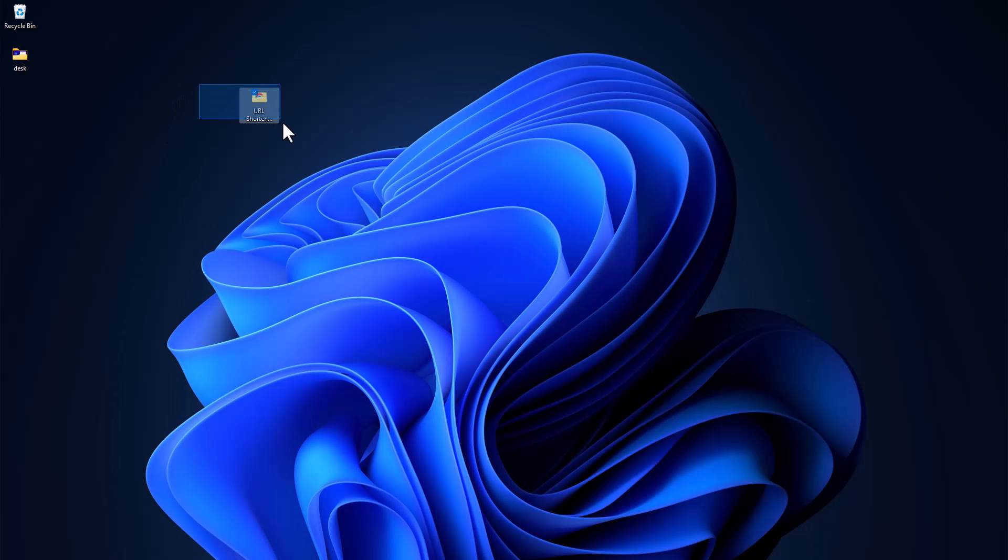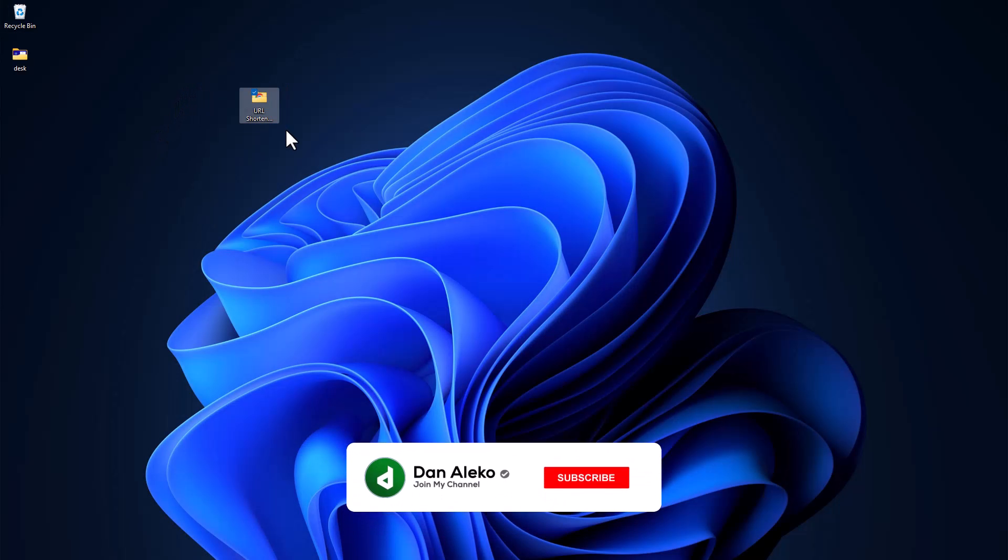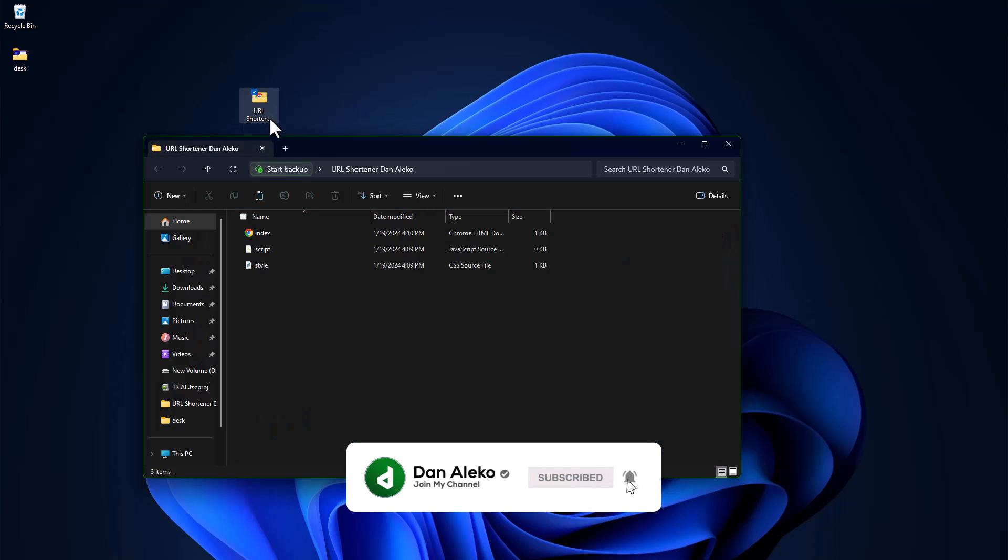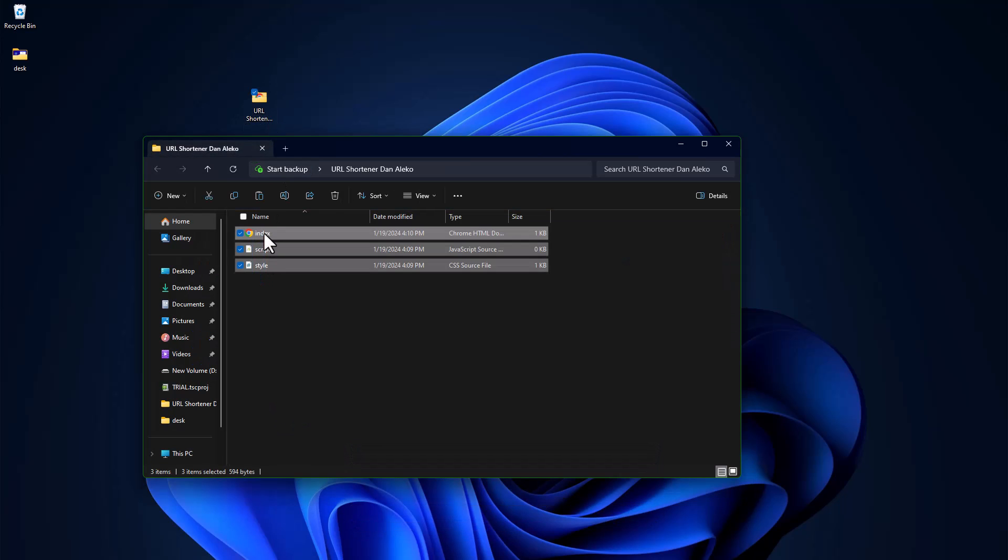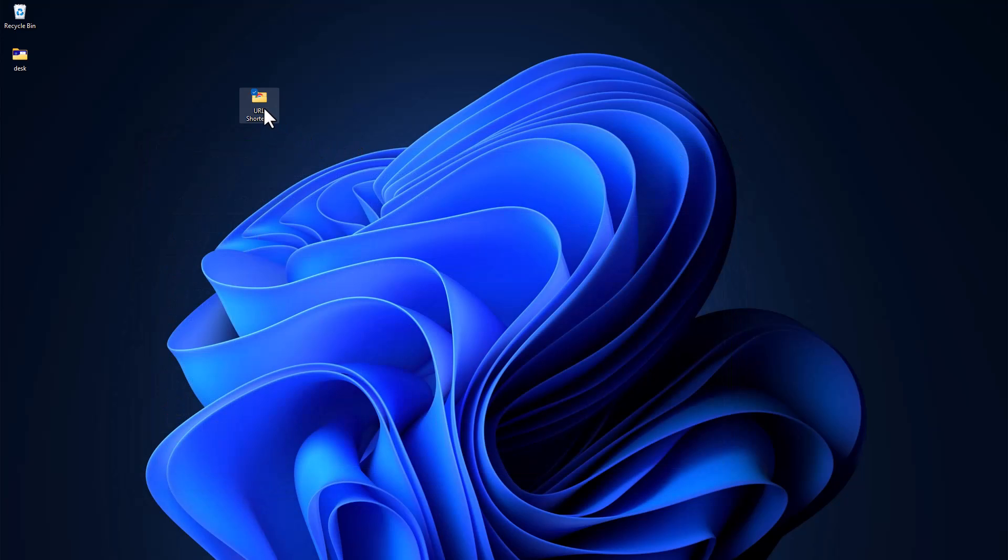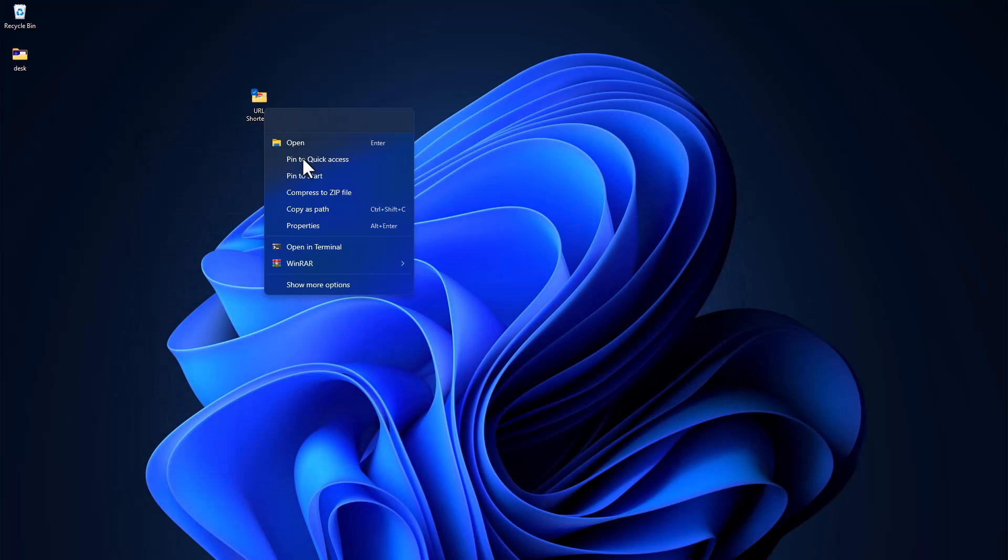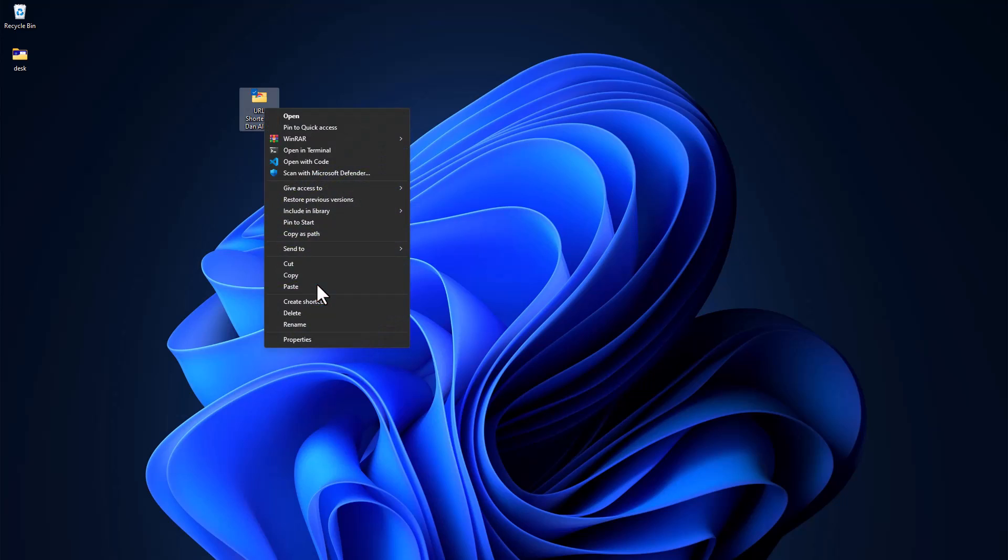I have already set up the project folder. Inside it, I have the HTML, CSS, and JavaScript file. I will open the whole folder in VS Code.